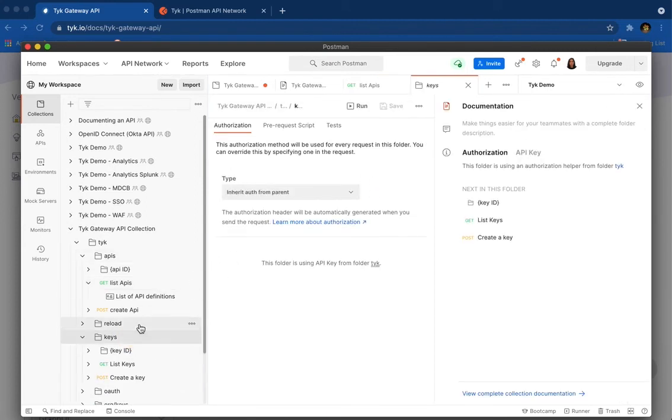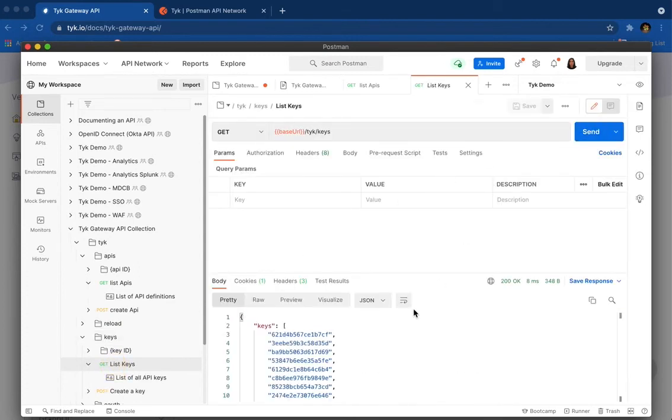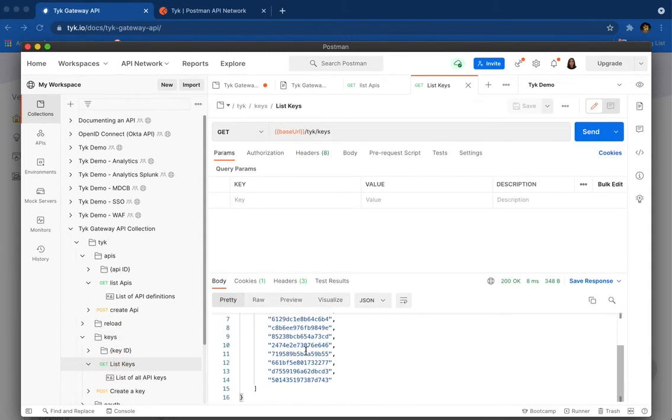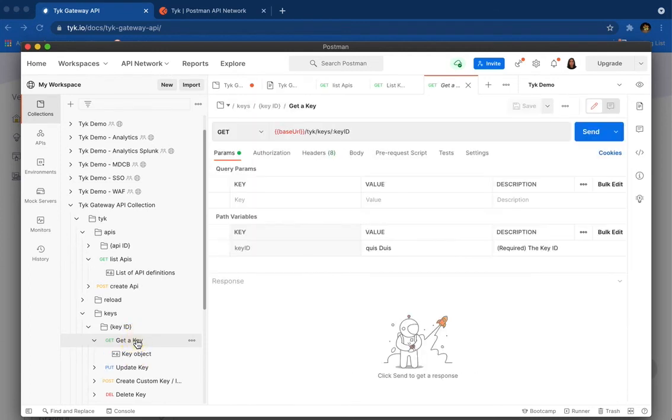So for keys as well, list keys. And here are our keys. Now I'm going to get one of the keys and try to get a specific key detail. So get a key.